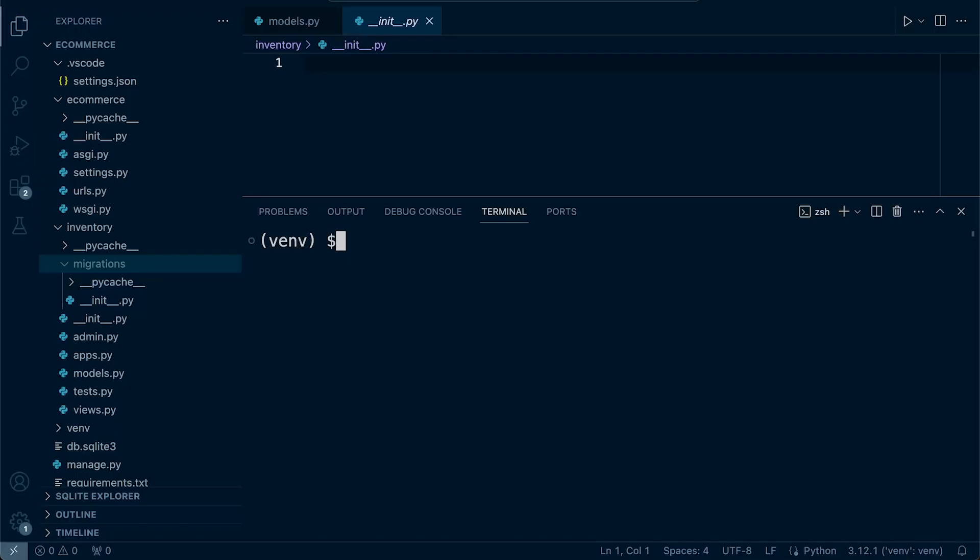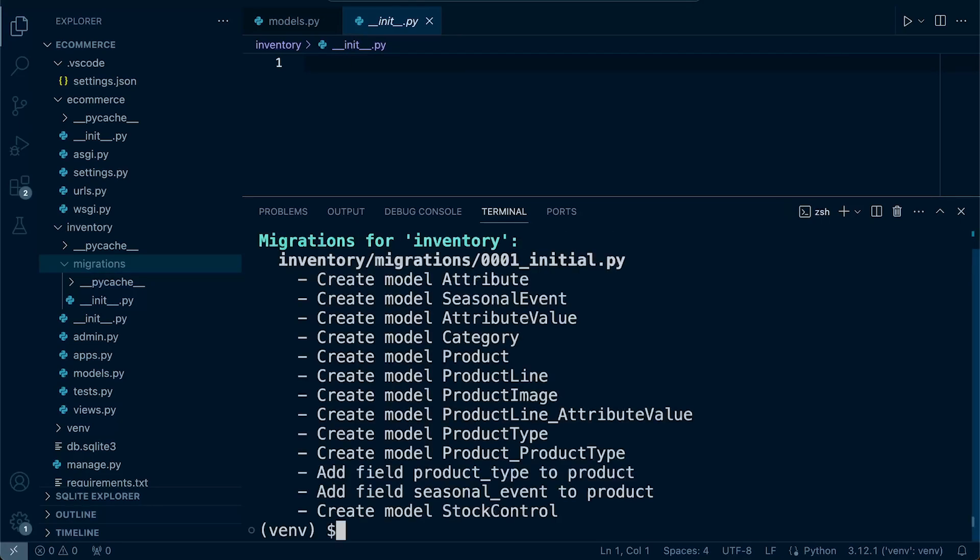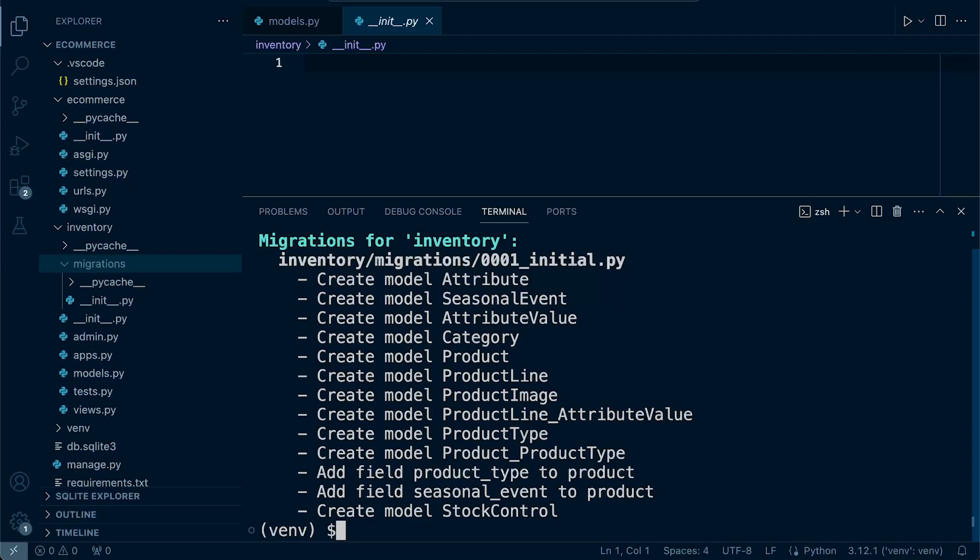Simply put, with the dry run option, you can see the changes that would be made to the database schema without making those changes permanent or creating the migration file. This helps you understand the impact of the migrations and whether they align with your expectations.